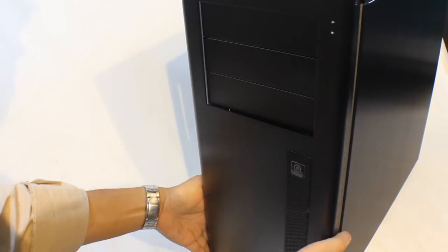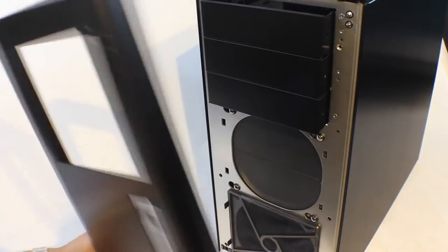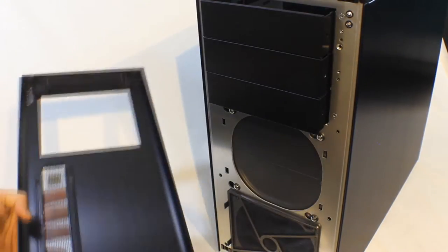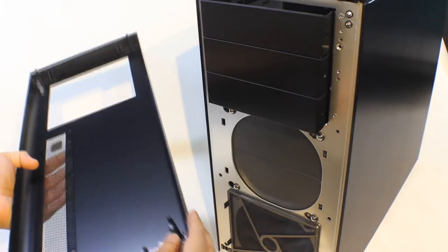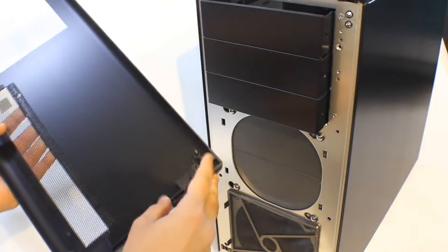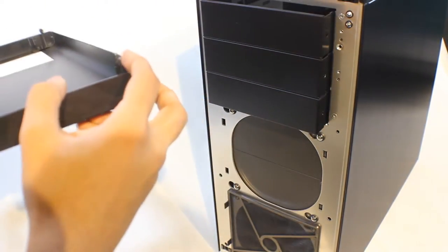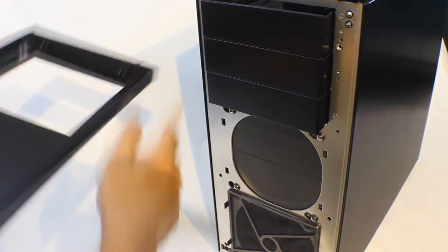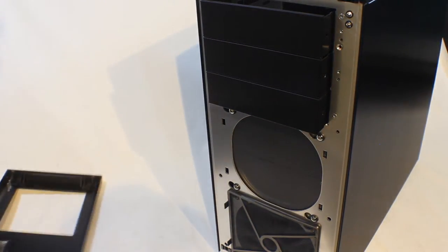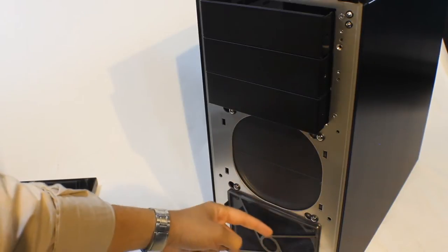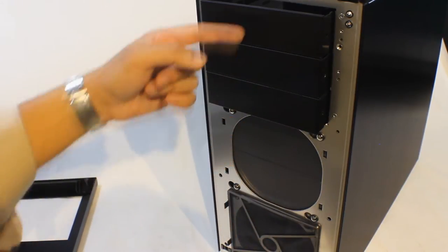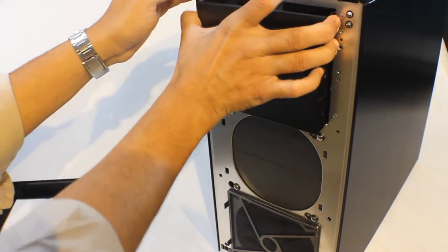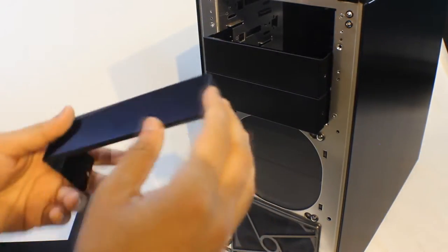The front panel is constructed out of aluminum and it removes very easily. Just hold and pull and it comes out. Inside we have one removable dust filter for the 140mm included fan and the second position has plastic covers. The three drive bay covers can be removed just by pressing on the sides and pulling them out.